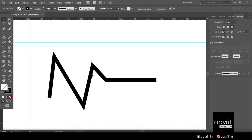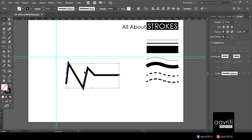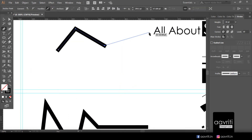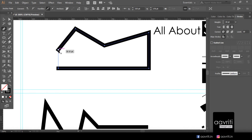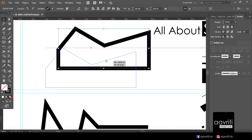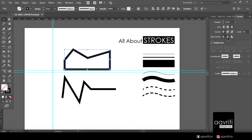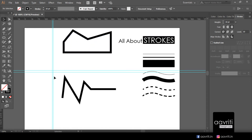The third option group is Align Stroke. For an open path, the inside/outside options are unavailable as we already established. So let's make a closed object. For a closed shape, we can align the stroke inside or outside the path.